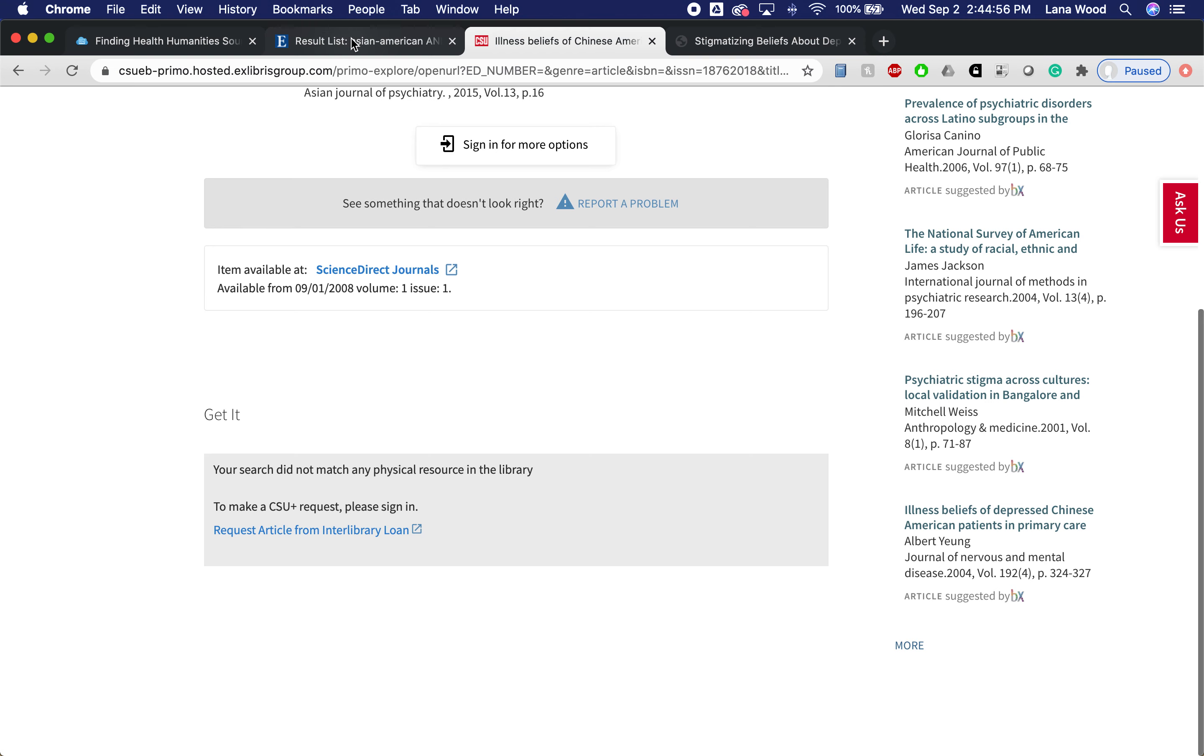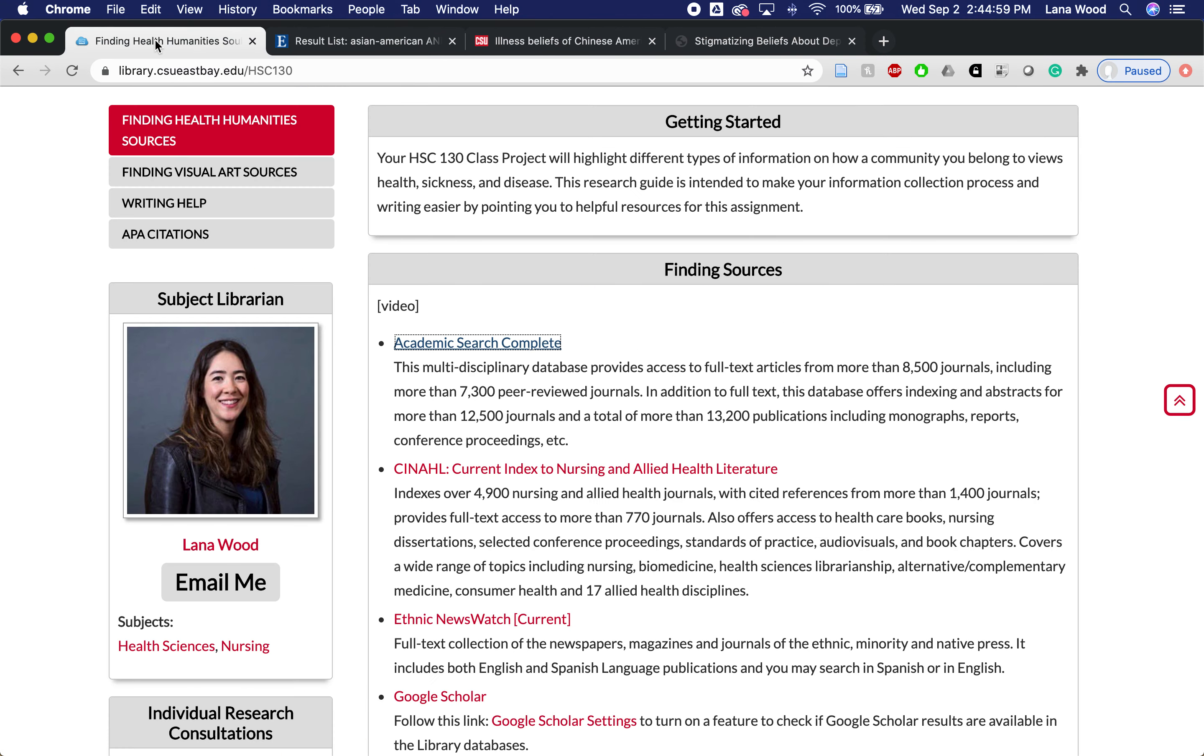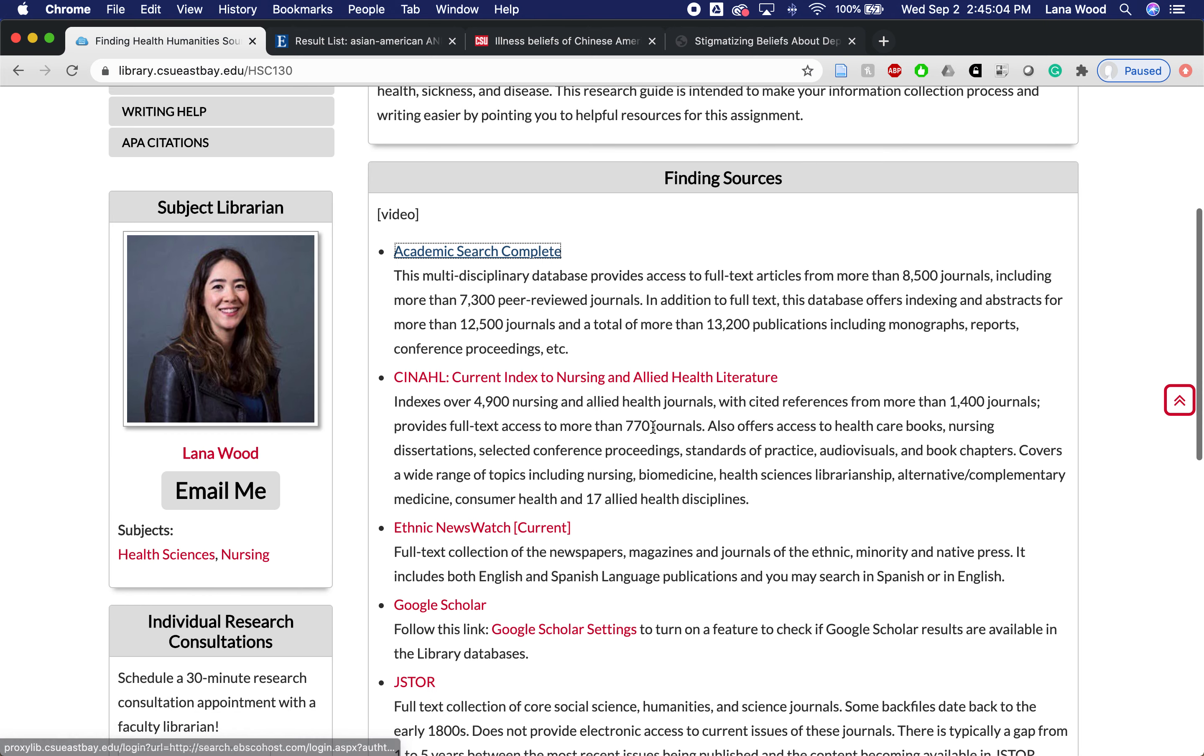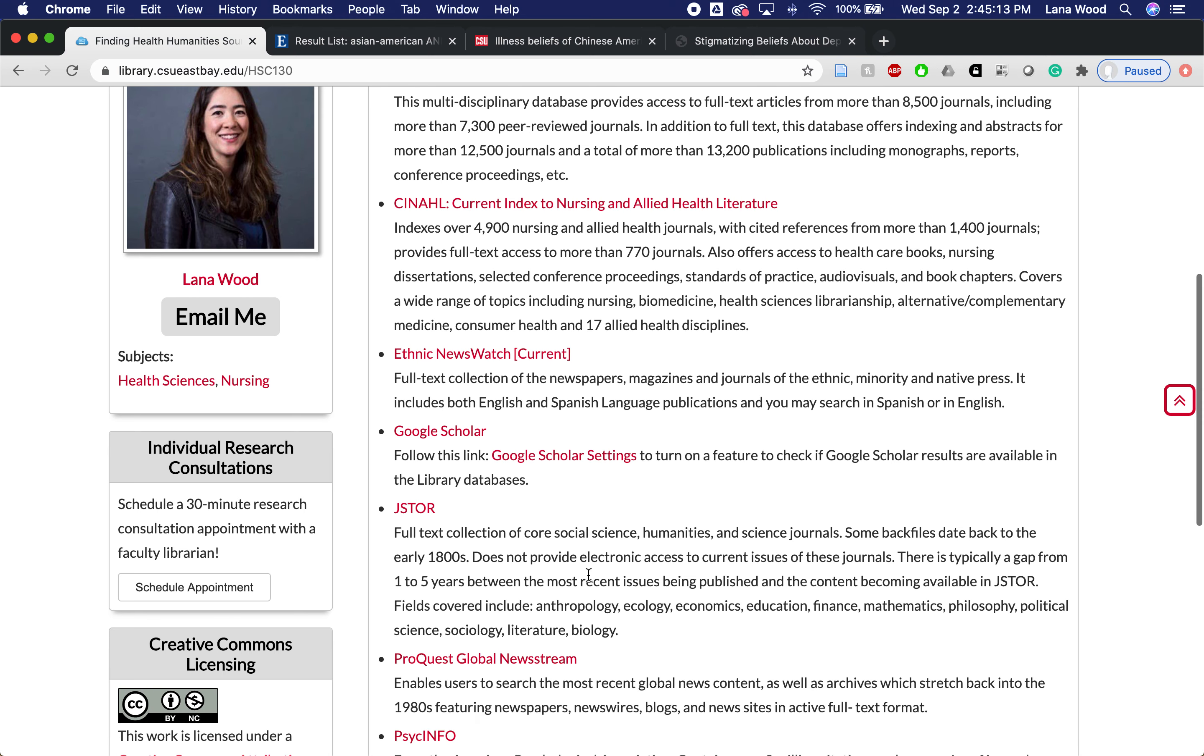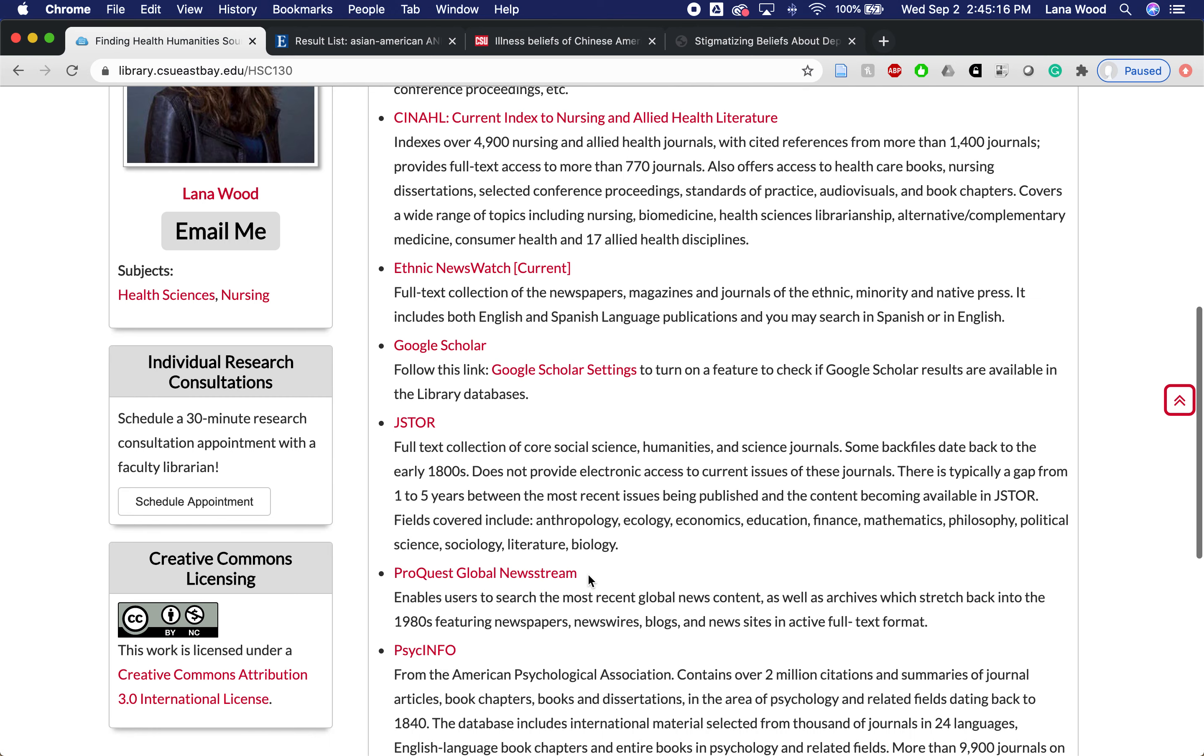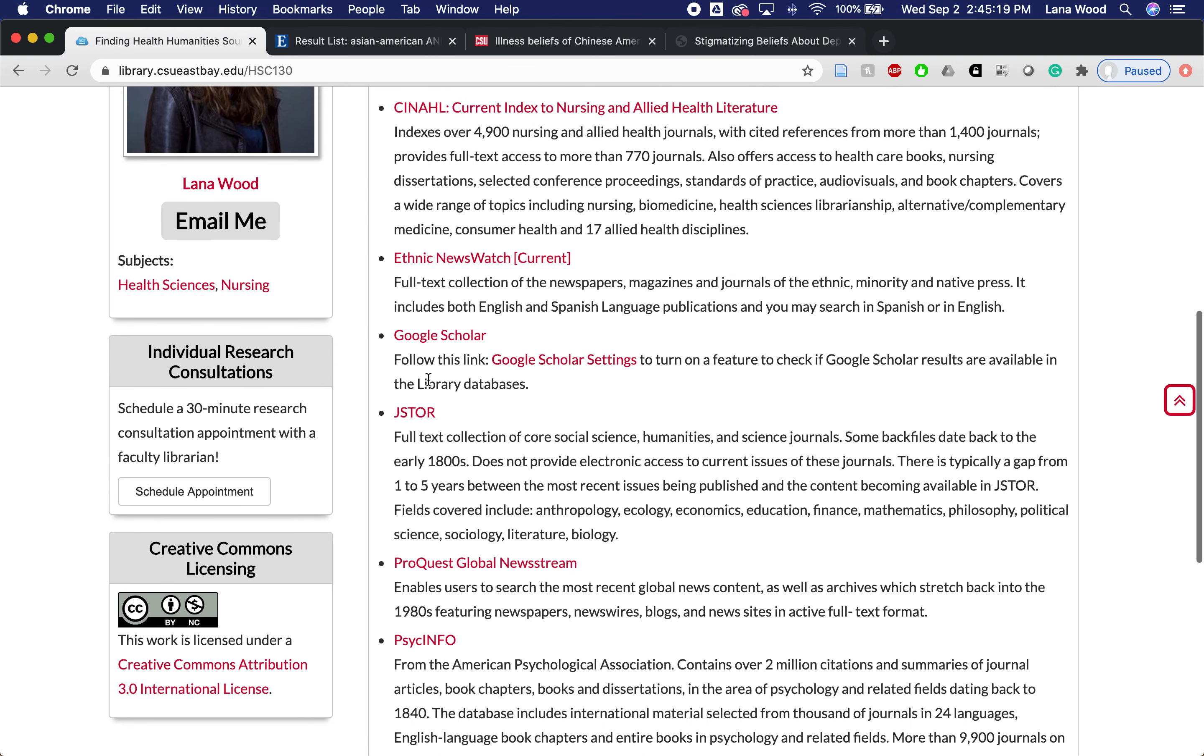When you're back on this research guide that I put together for Health Sciences 130, you'll see some other options. The search is pretty much the same concept where you're just plugging in those keywords and reading through the results that you get. I just want to point out one different one, which is Google Scholar.